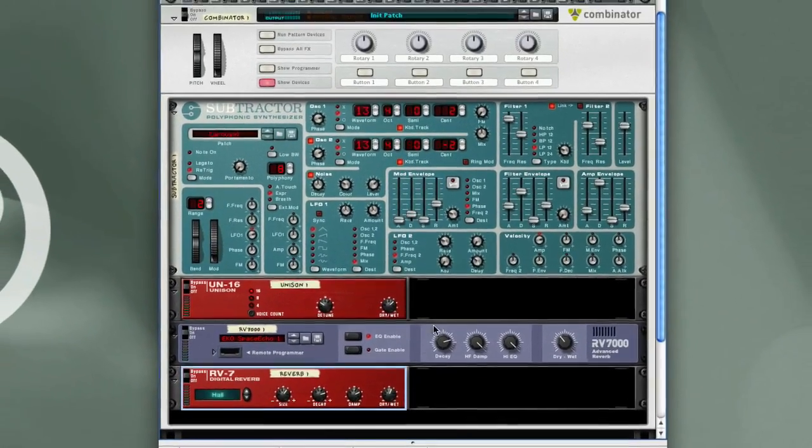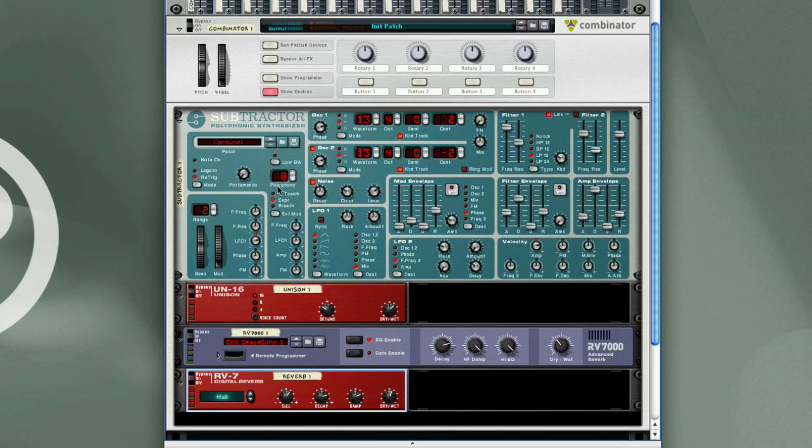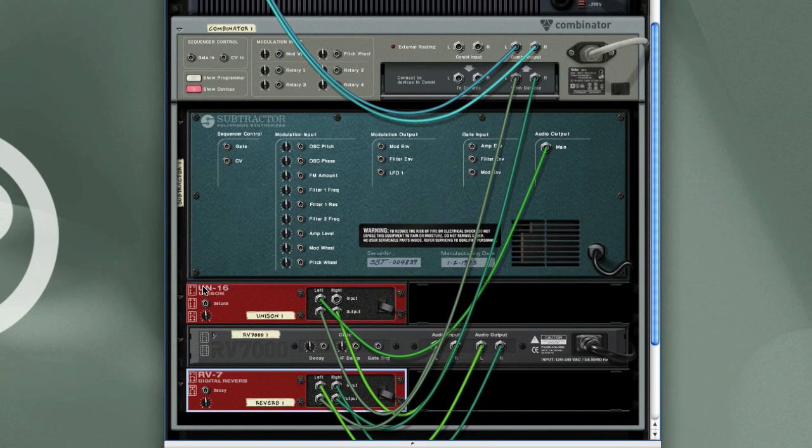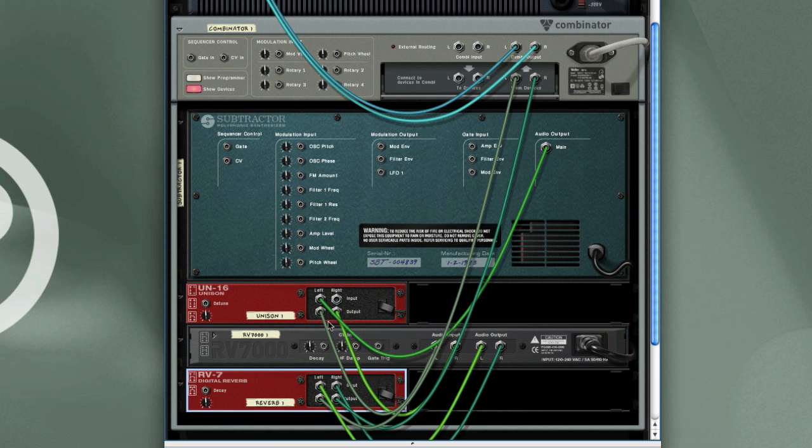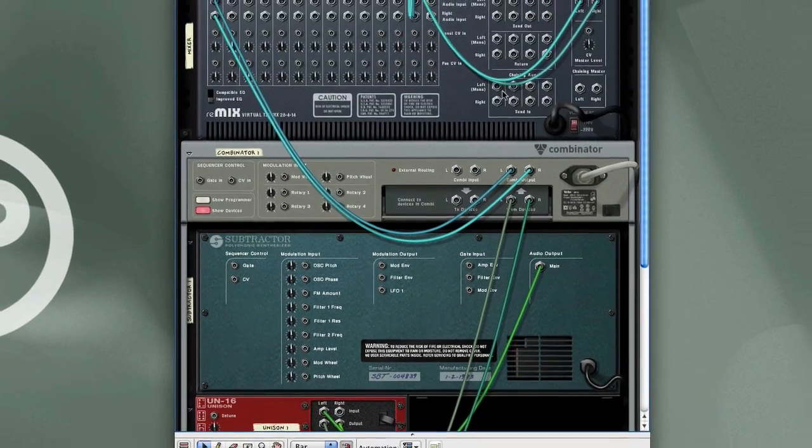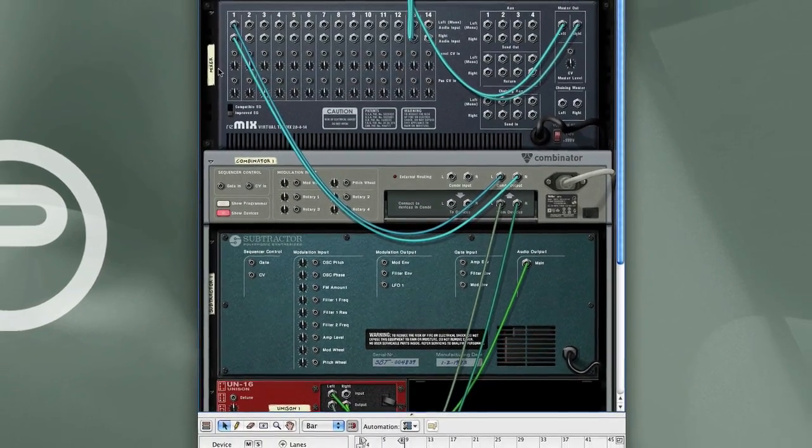Yeah, and so there's the whole patch. I've got the Subtractor, which is connected into the Unison UN16, giving it a bit of stereo widening. And that passes through the Space Echo Patch on the RV7000, which is then connected into the RV7 Reverb for some added spaciousness. And that goes back to the Combinator, which passes the signal back into the mixer.